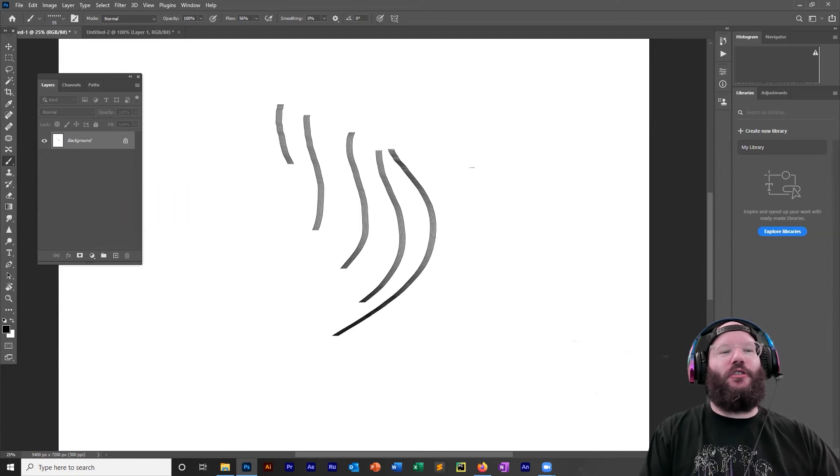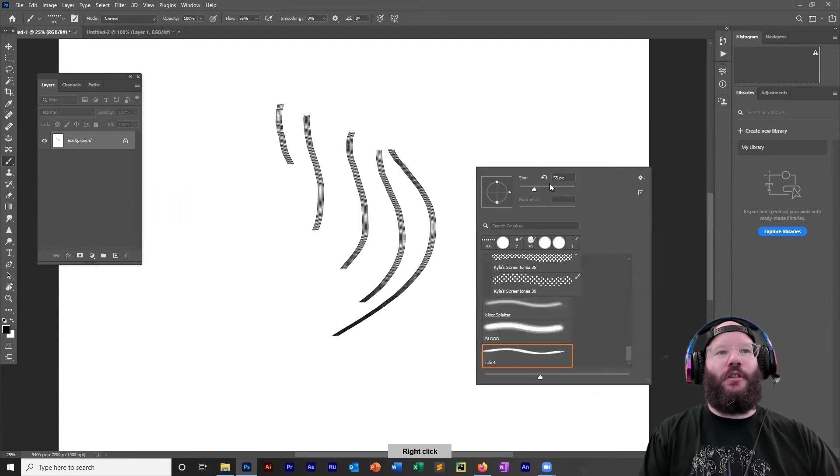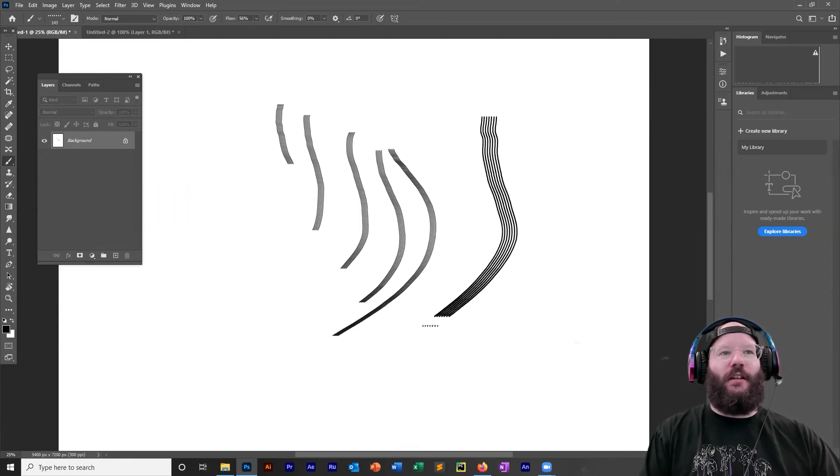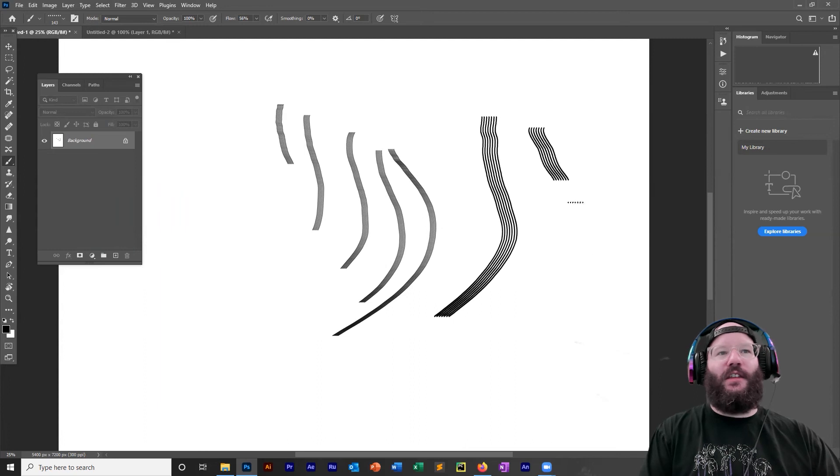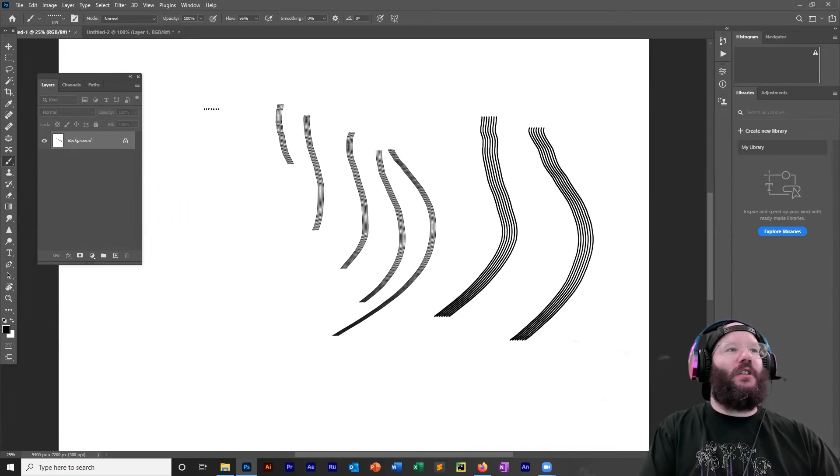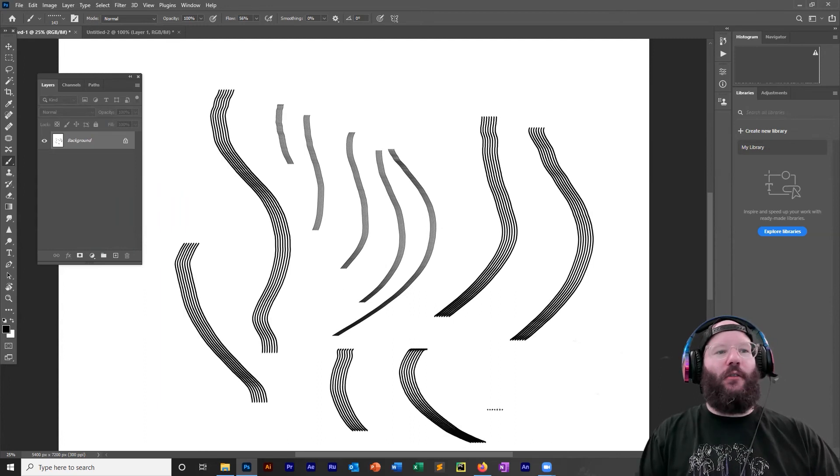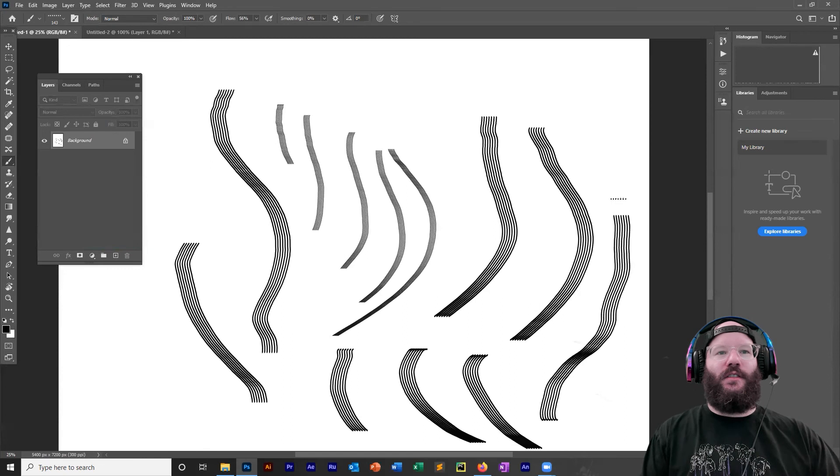And keep in mind, you could make a brush that was as wide as you wanted. So if you needed to do real wide rakes, I would make the brush extra wide.